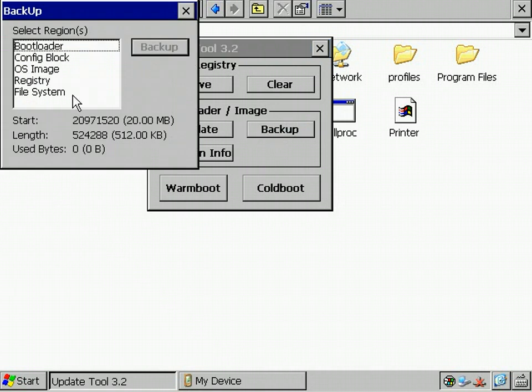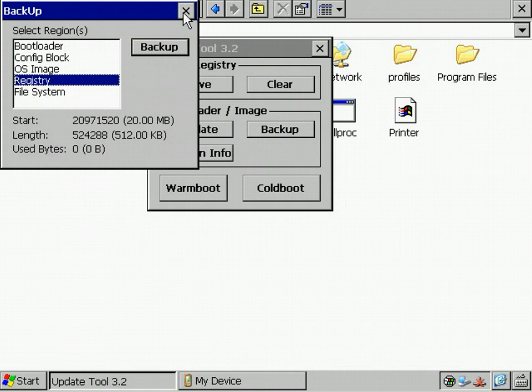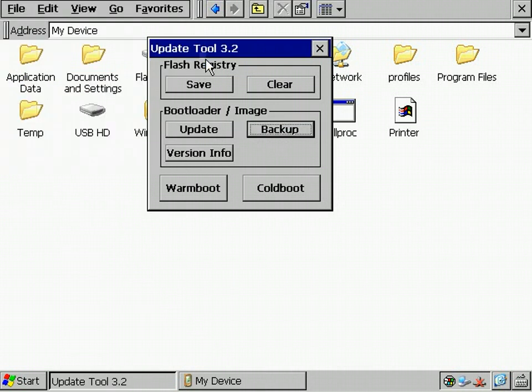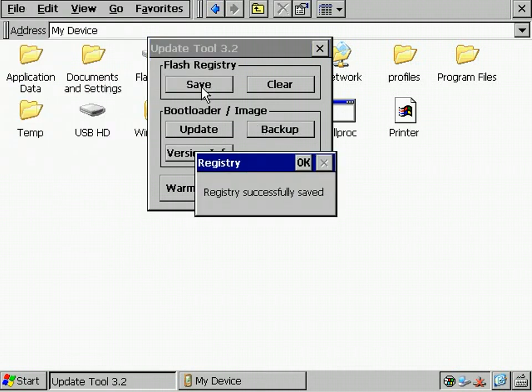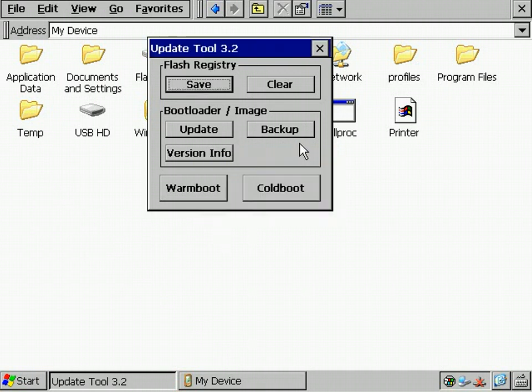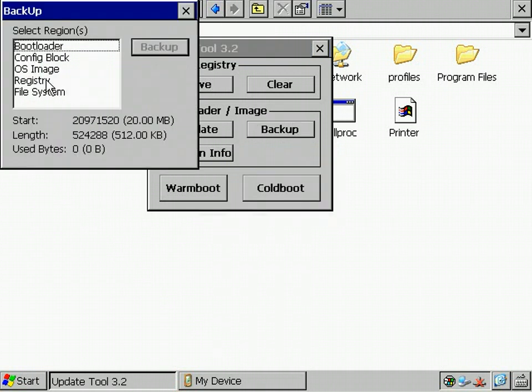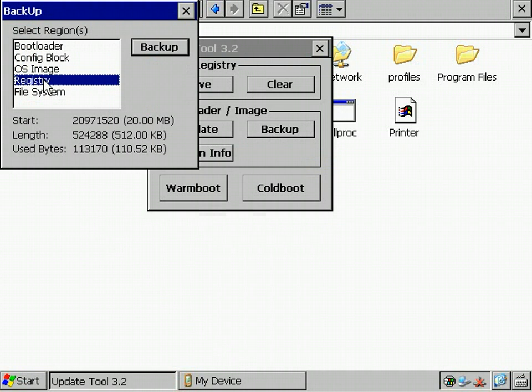When I take a look at the registry used bytes, it's still zero bytes. That's the case because we didn't save the registry yet. So, let's do that. OK, successful. Now, the used bytes increased to approximately 110k bytes.